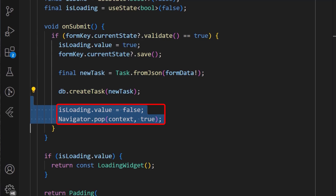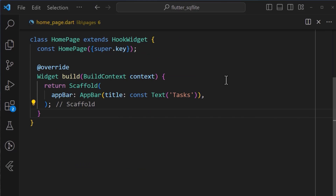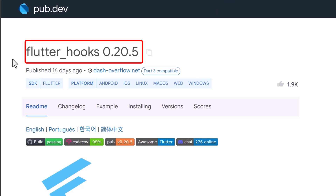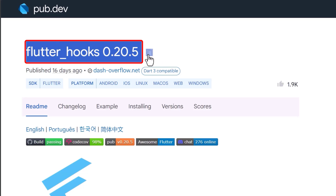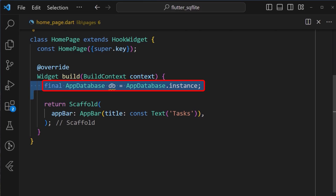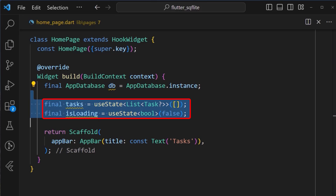Finally, we can then stop the loading and pop the bottom sheet. To display the list of tasks from the DB, we'll go to the home page. I've created a simple home page widget which extends a hook widget, for which I am using the flutter hooks package. Back in the home page, we have defined an app database instance called db. We've also defined some reactive variables for the task list and the isLoading state, using the useState from the hook widgets.